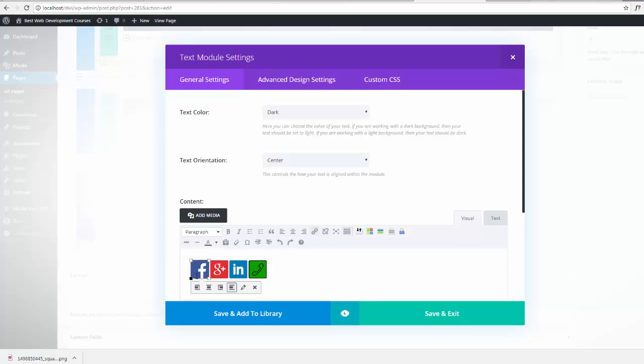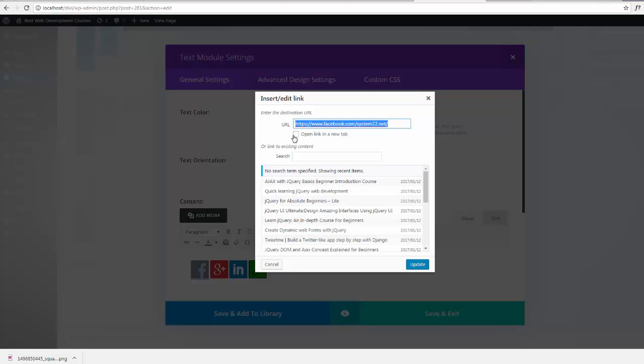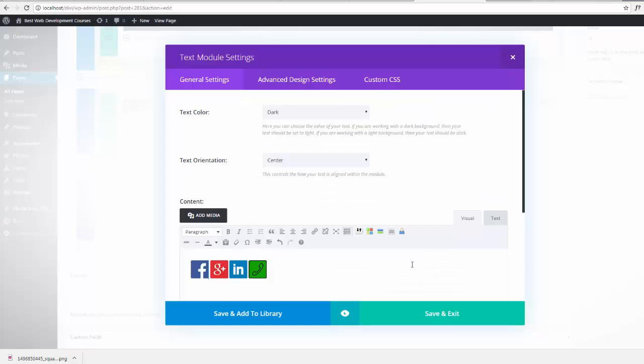And just add your links to your various social media sites by left clicking, selecting the image, hitting the little link button and putting your link in there. And if you wish, you can hit the little cog there and have it open in a separate page so your site stays open.